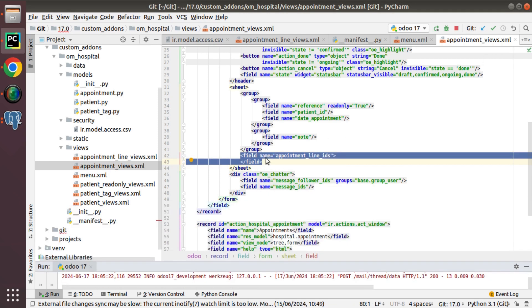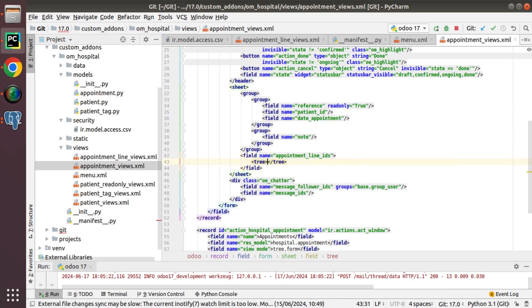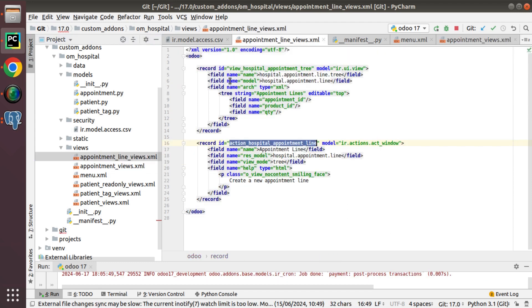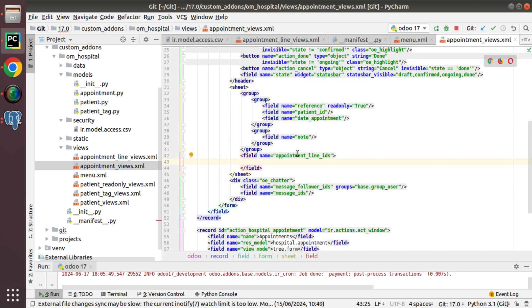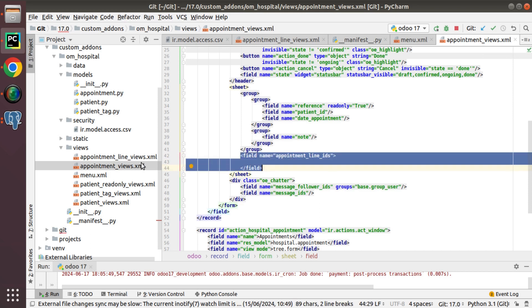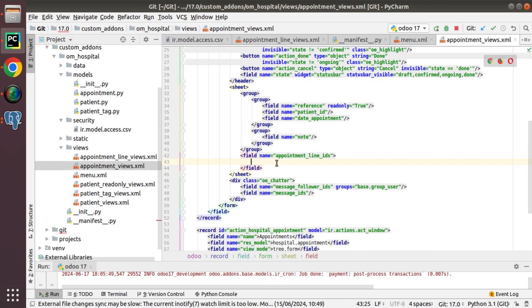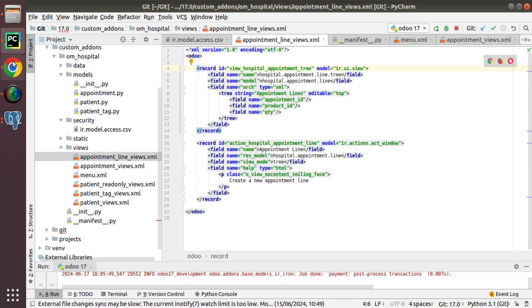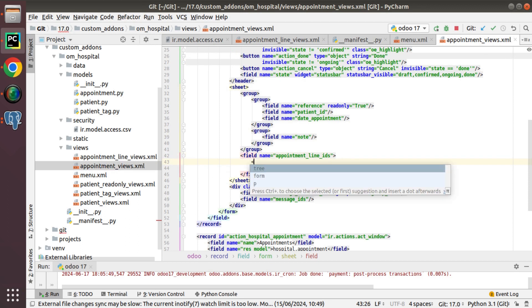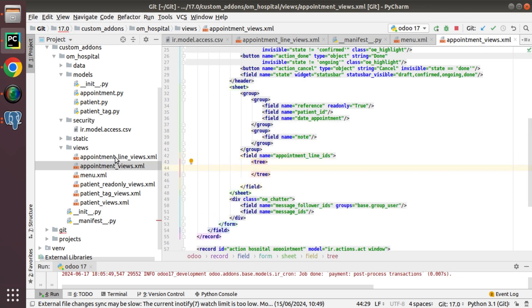When you don't define an inline tree view for a One2many, the system looks for and uses any available tree view for that comodel. Let's define an explicit inline tree view inside the form field tag. I'll copy the product_id and quantity fields and put them inside a tree tag nested in the field definition.